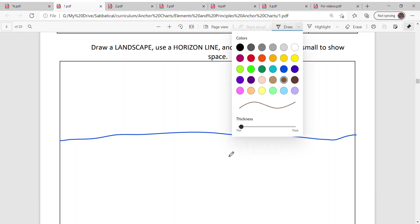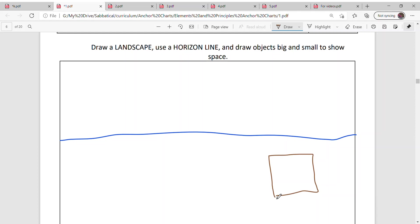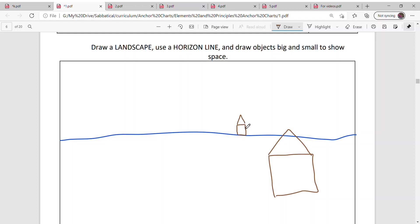Let's do a house. If I was to do a house and I want it to look like it's close, I would draw it really big. Later you're also going to learn you would draw it near the bottom of your paper. But if I want it to look really far away, I'm going to make it a lot smaller. Things that are far away are really close to your horizon line.